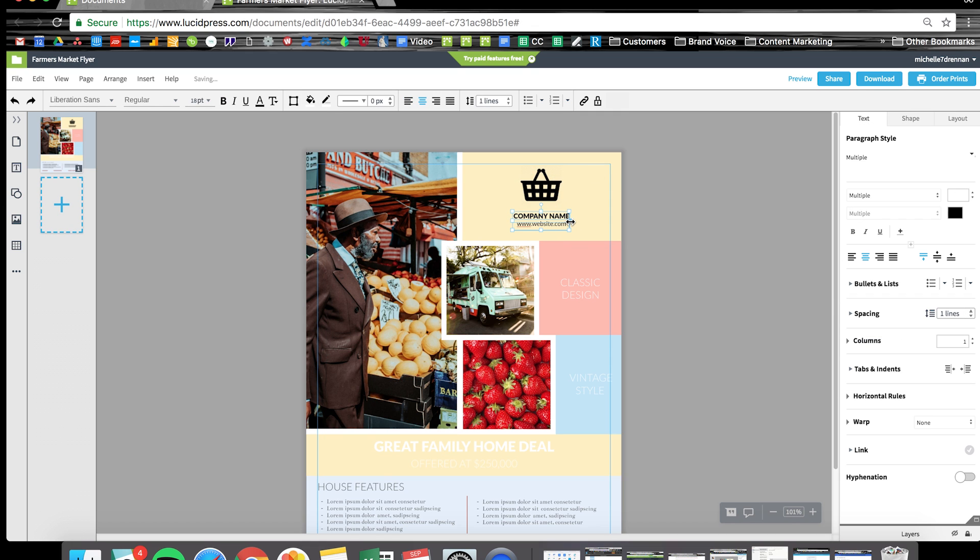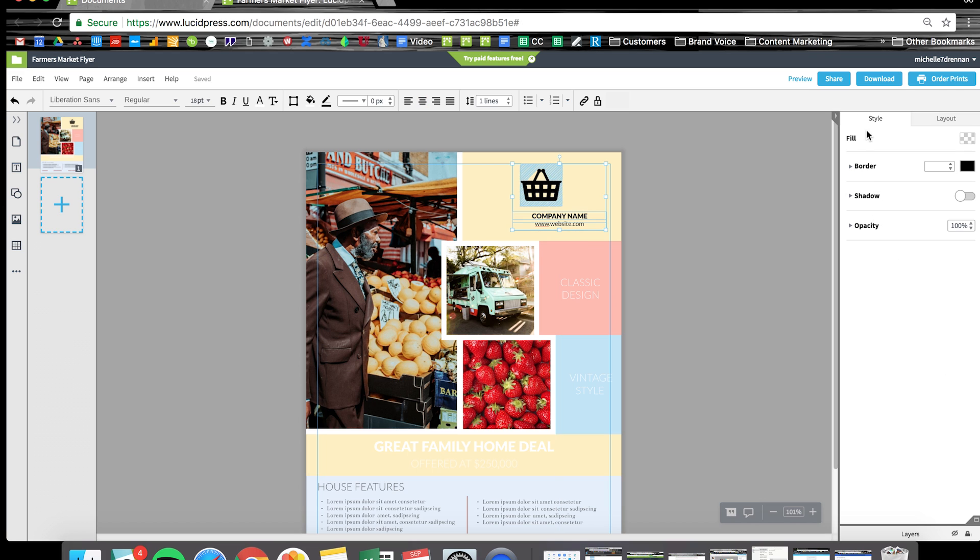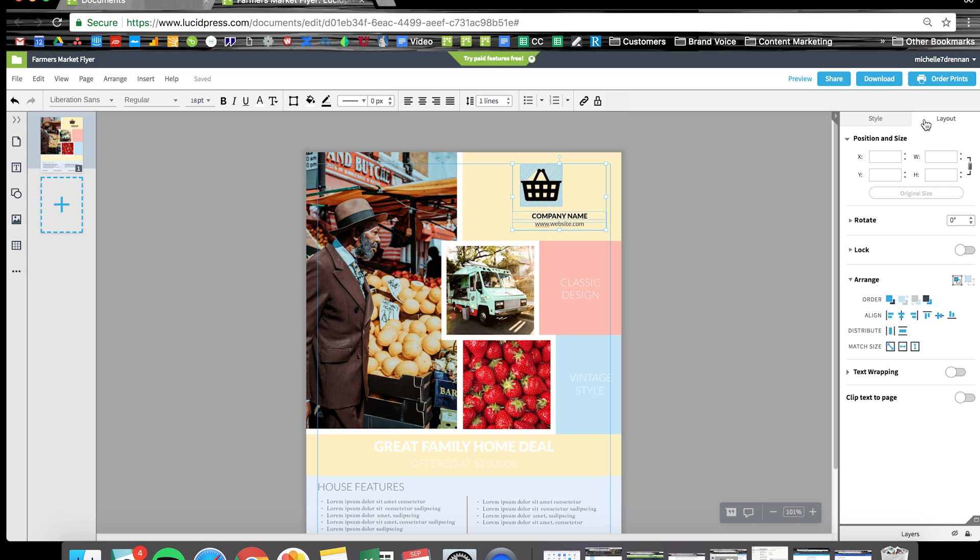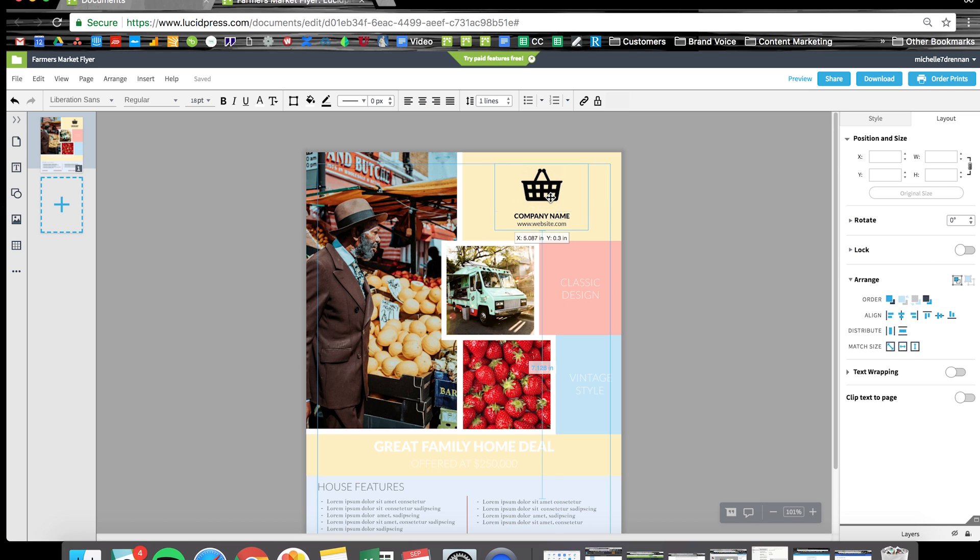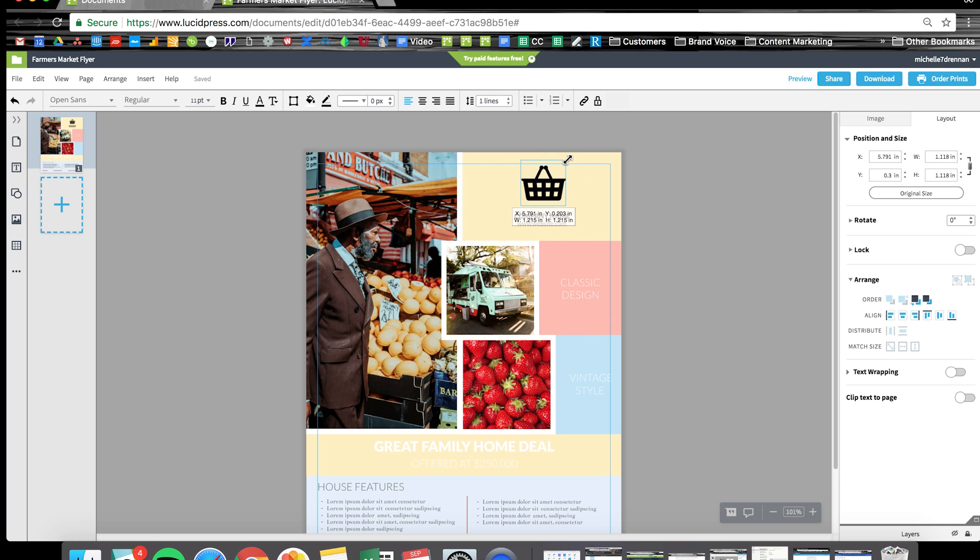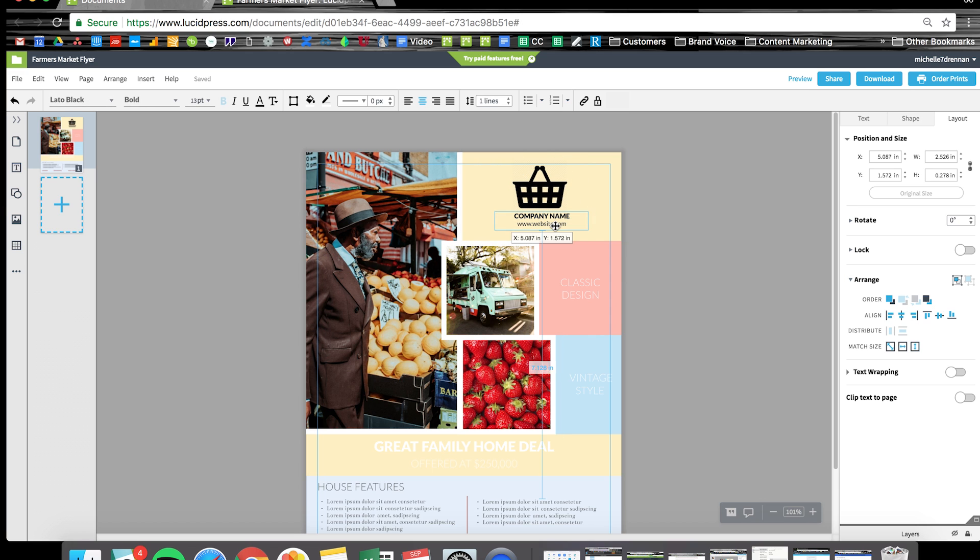Again, if I go back and hit that align horizontally button, if I have multiple elements selected, that's going to center them to each other, which is also a really handy tool. I know that typically the name of the company is incorporated into the logo, but bear with me in this example.